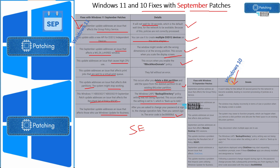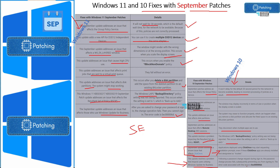Now let's look into Windows 10 fixes with September patches. Group Policy related fixes are available for Windows 10 as well. The layered window issue is present here too, and the disk partition related issue is also there. Remote desktop sessions related issues also got fixed with Windows 10 September patches. The RSOP issue is applicable for Windows 10 as well. A Click1 related issue for Windows 10 also got fixed with September patches. The Windows Update for Business related error also got fixed with September patches.